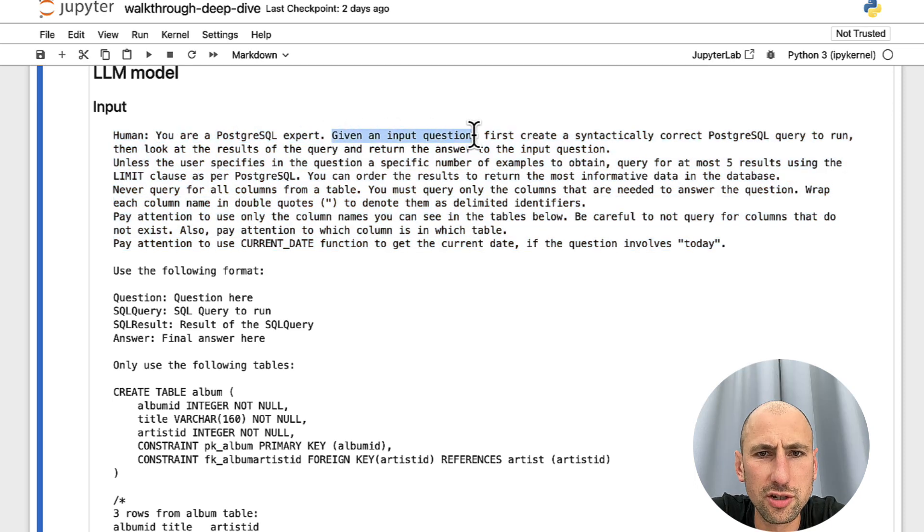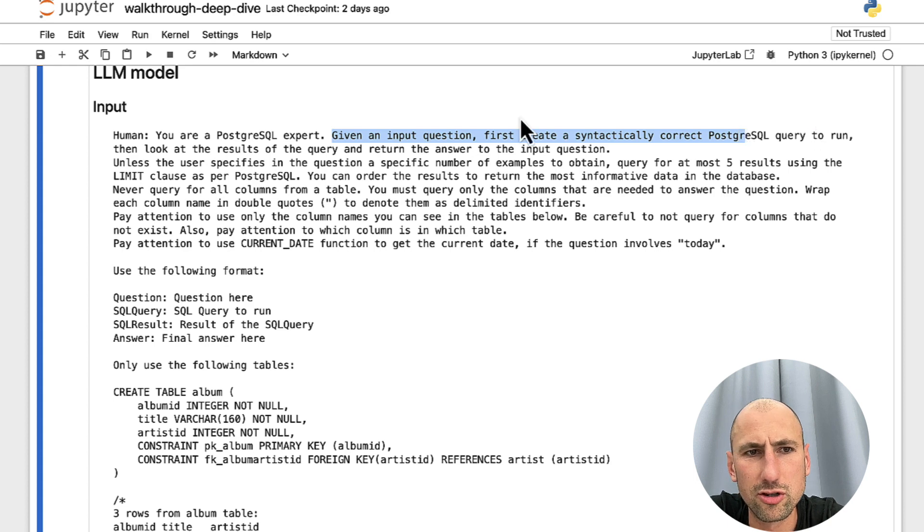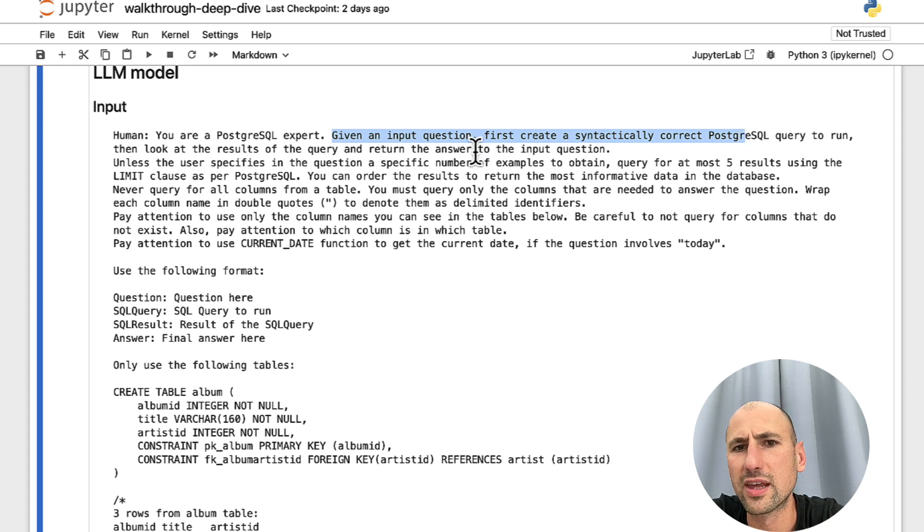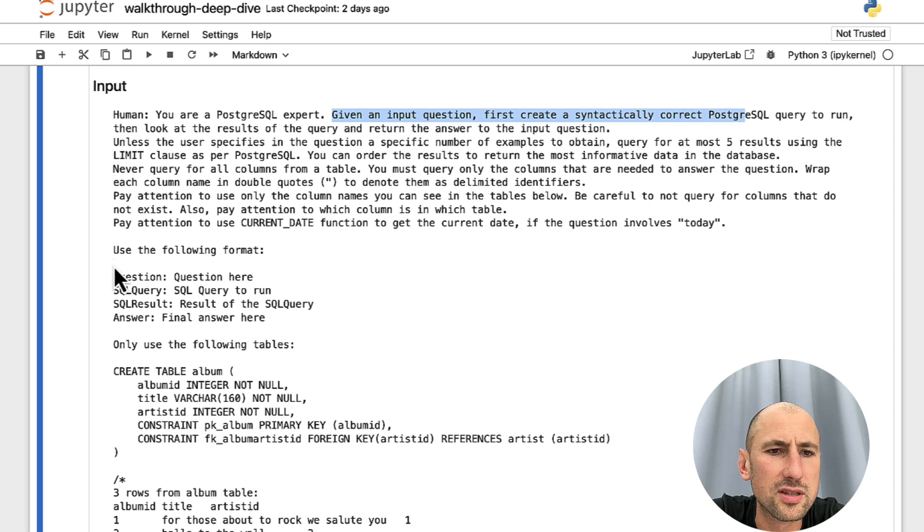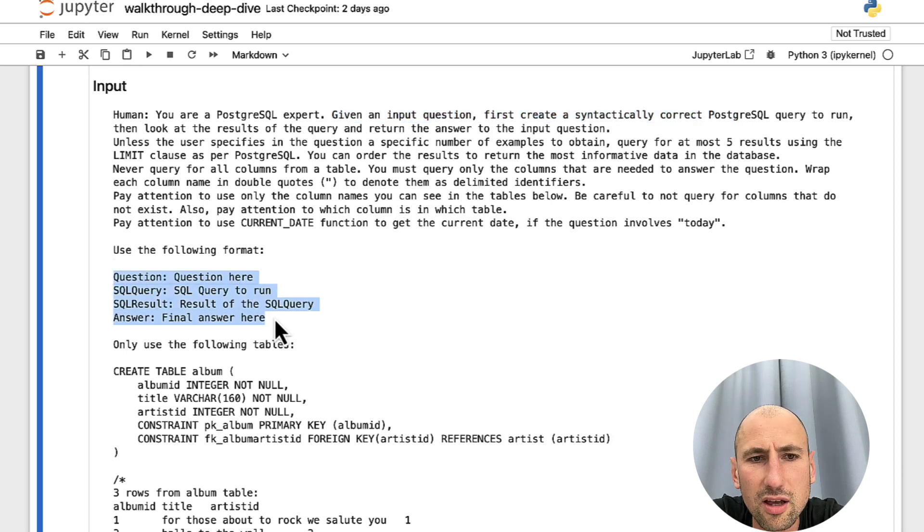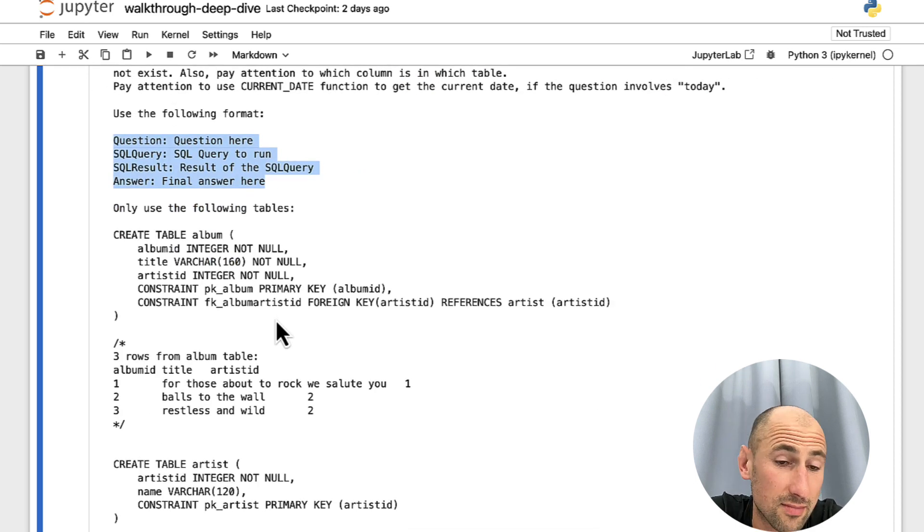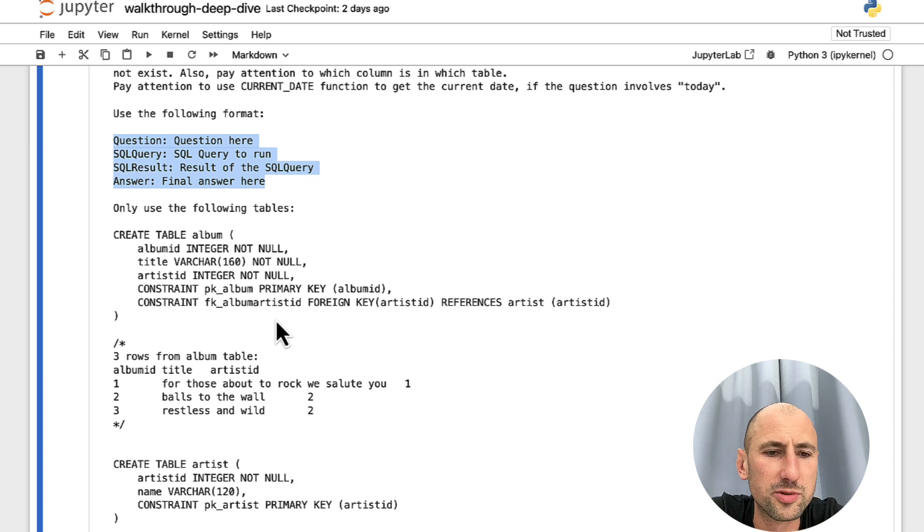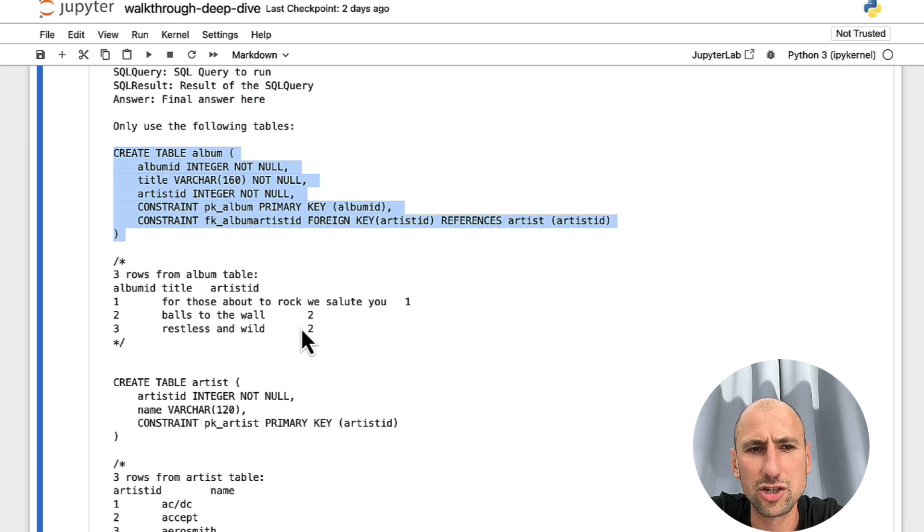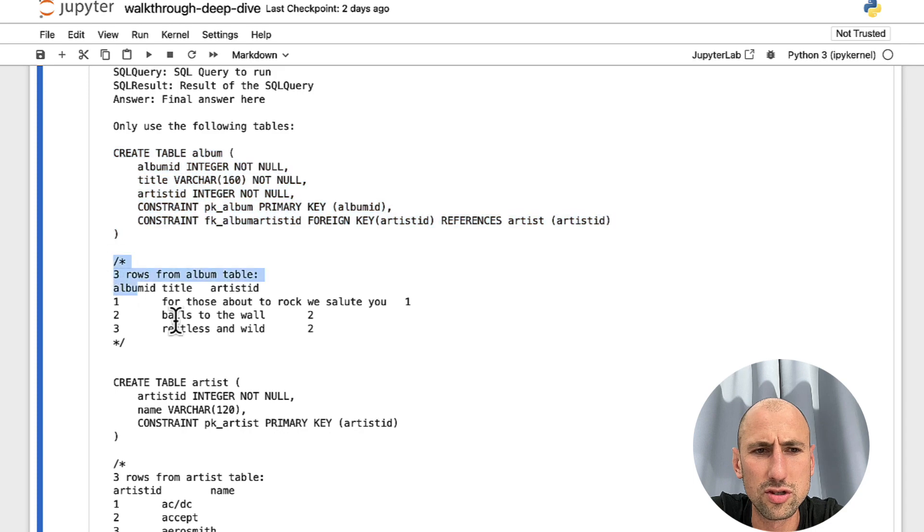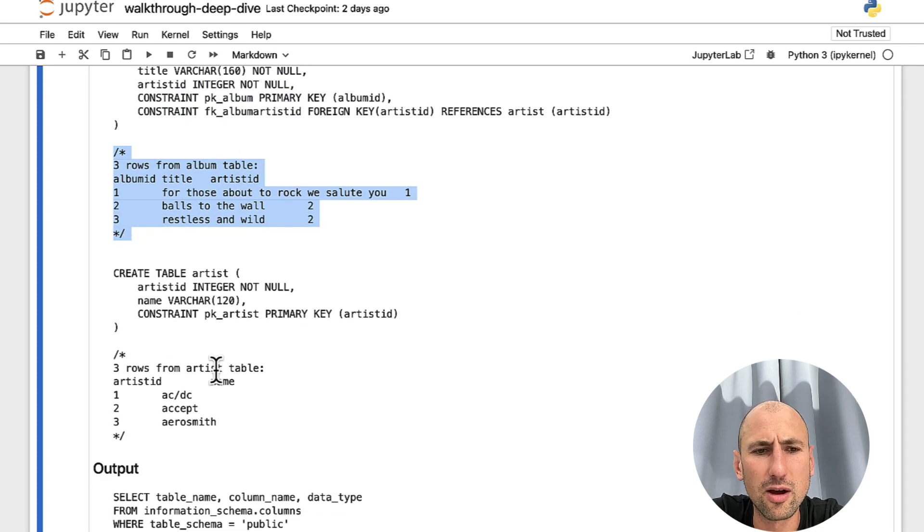And then it generates this horrendous prompt that gets passed to ChatGPT. Given the input question, first create synthetically correct postgres query to run. They look at the results of the query and return the answer to the input question. Then it sets up this kind of conversation structure that it expects ChatGPT to pick up. And then it appends all this table information and the rows information that it fetched from our database.